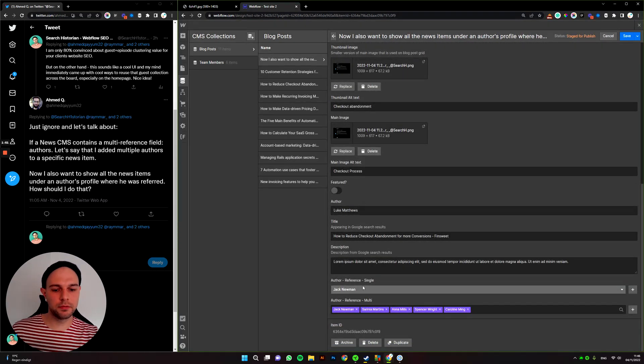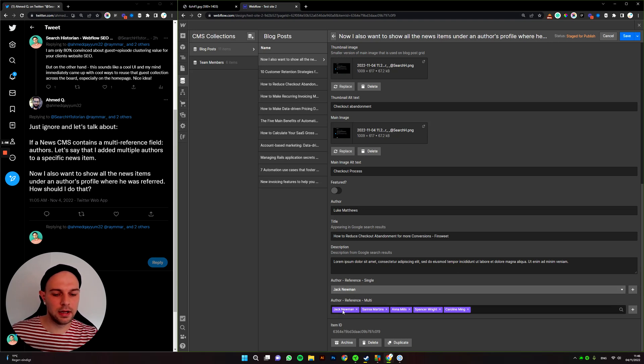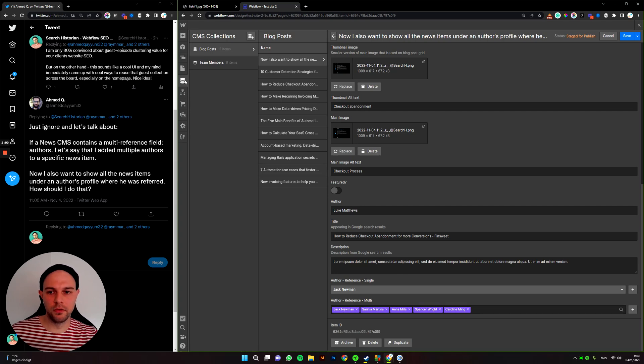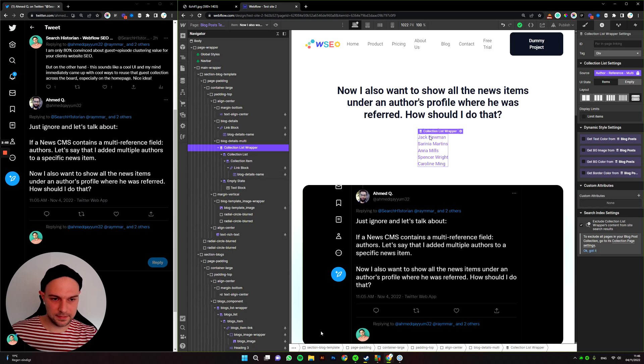So here we have Jack Newman as the author, and co-authors or just all authors would be a multi field where you select them. So this allows us to generate this.